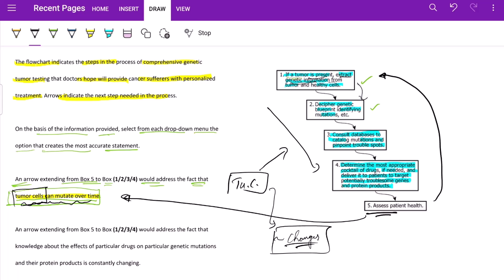Hope that makes sense. Moving to the next one. An arrow extending from box five to which of the following boxes would address the fact that knowledge about the effects of particular drugs on particular genetic mutations and the protein product is constantly changing? So the effects of drug is changing. Which of the four boxes talk about the drugs?